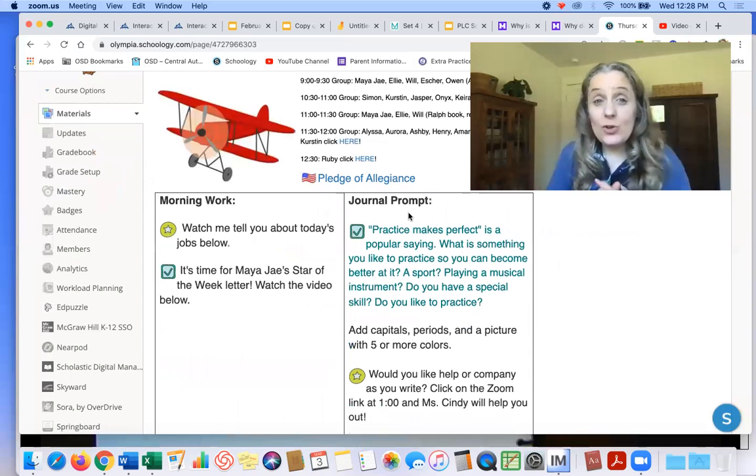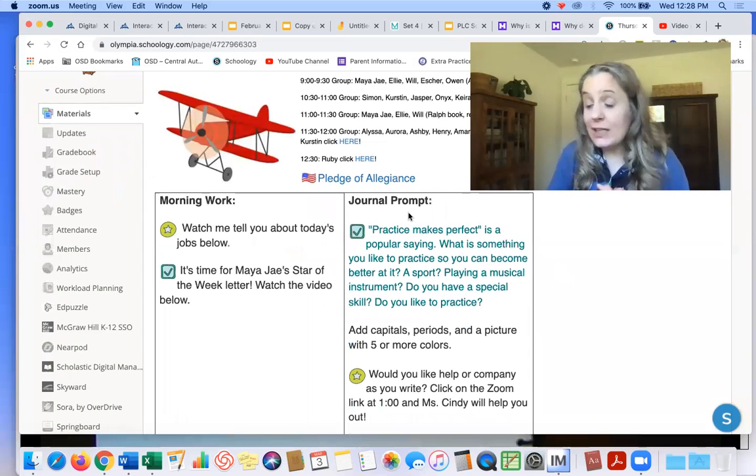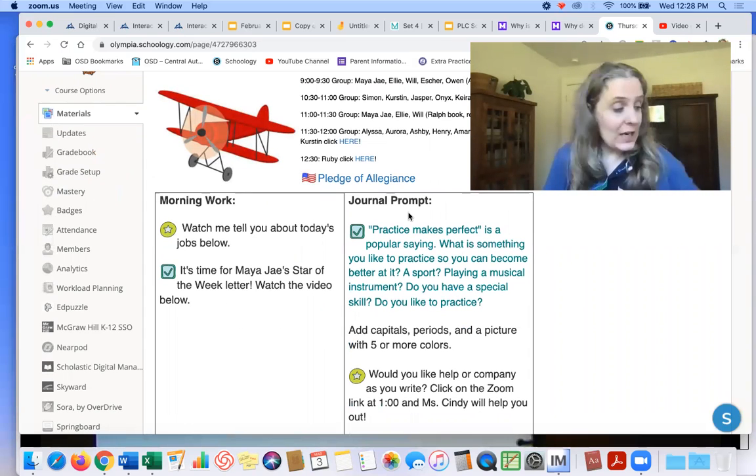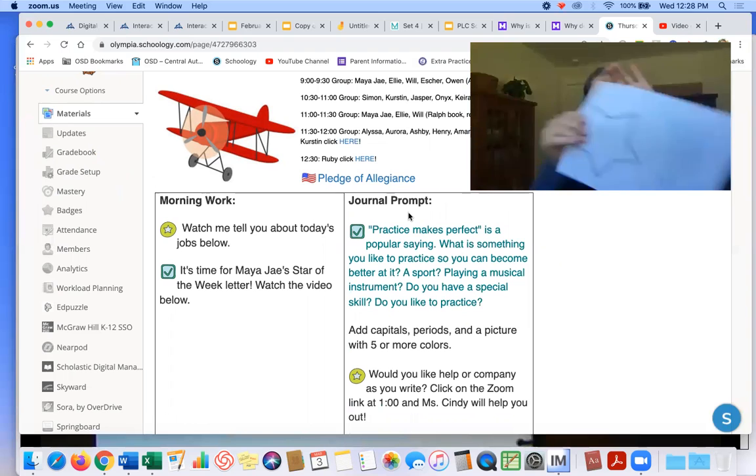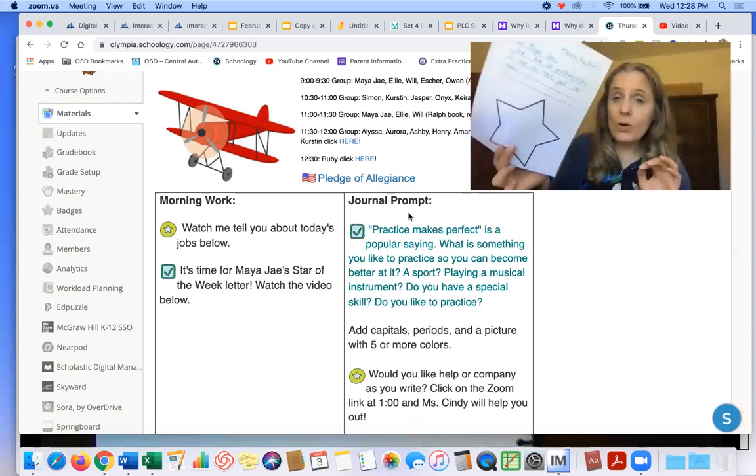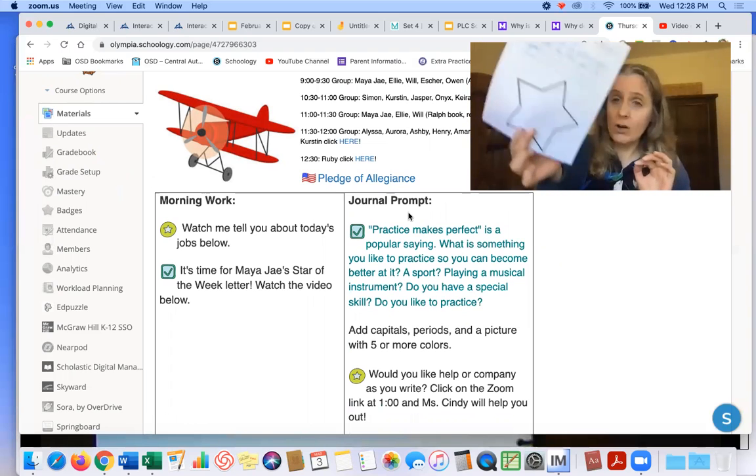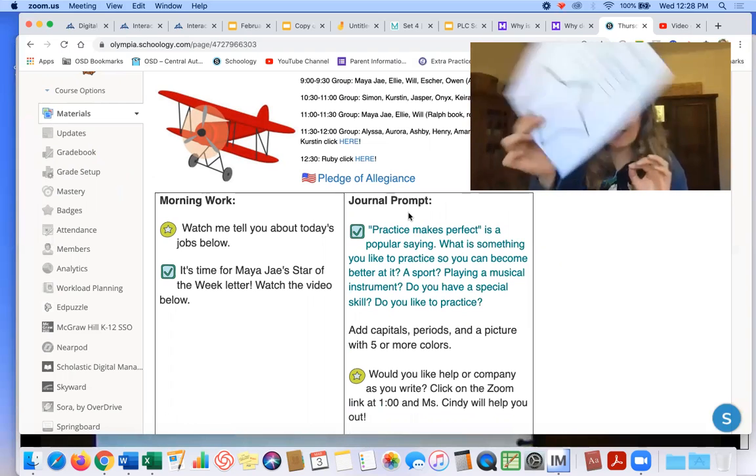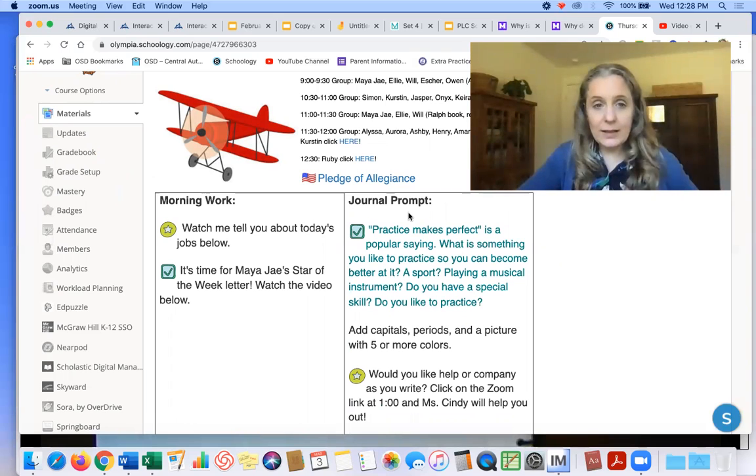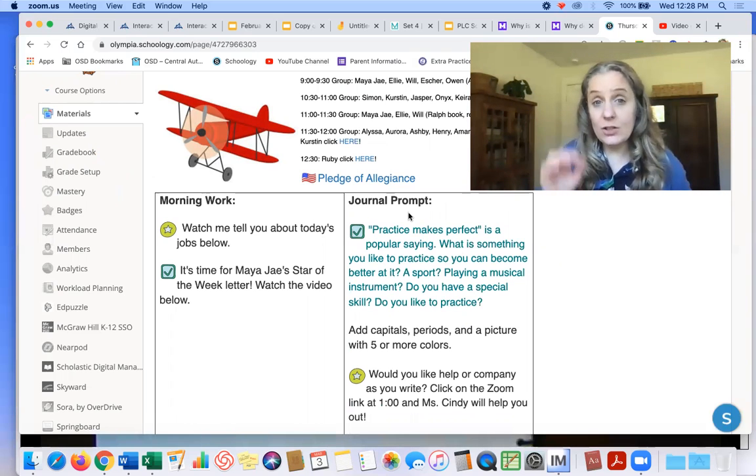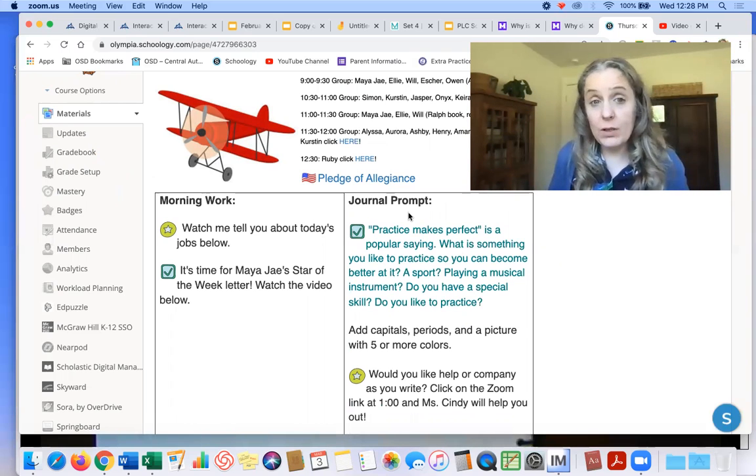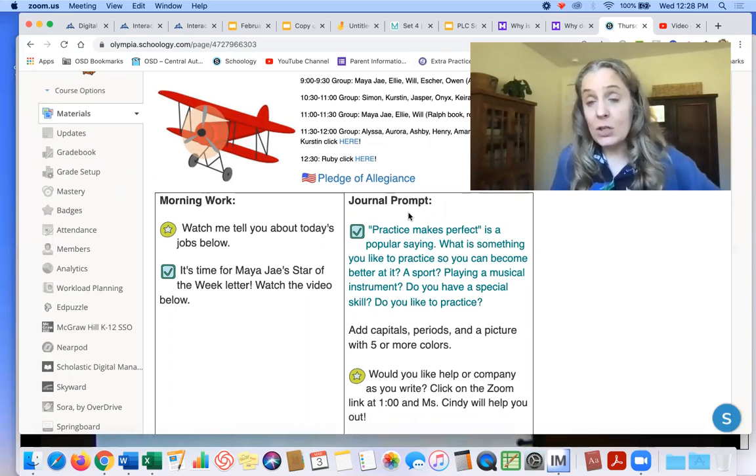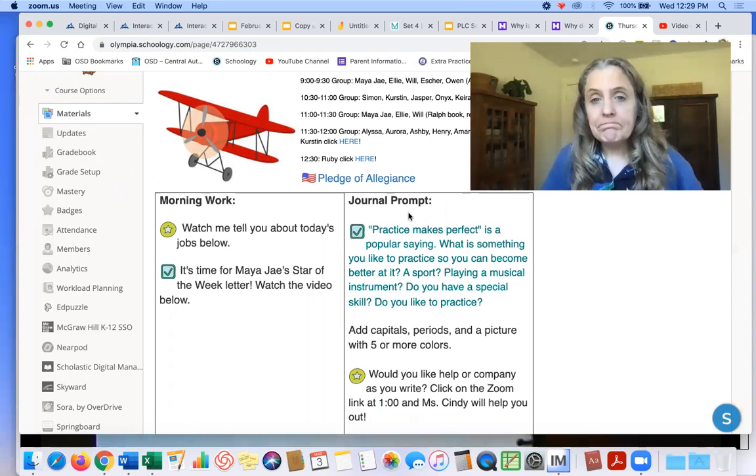Let's see. Oh, we get to write to Maya J. We get to do our friendly letter to Maya J. So you're going to use your Star of the Week pages and write a letter to Maya J. And there's a video down below to tell you how to do that. So watch the video.